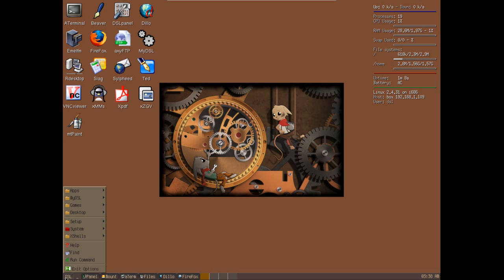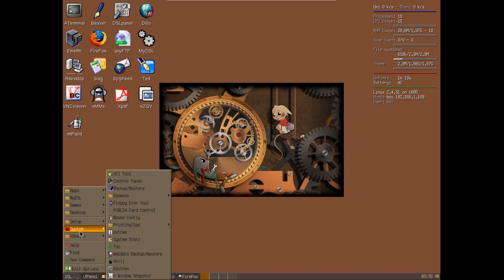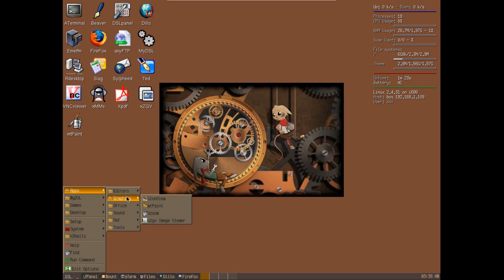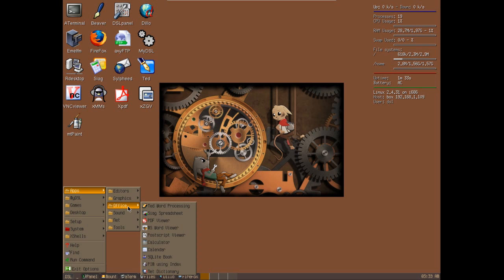This uses a very lightweight navigation system. I believe this is based on Fluxbox if I'm not mistaken. You have a number of editors: Beaver, Nano, Notepad, and a lot of you Vim fans will be happy it's included here. You get Icon View, mtPaint, Xzoom, and xzgv image viewer - very lightweight tools indeed.